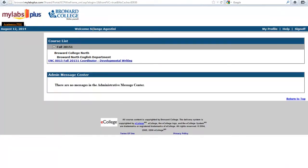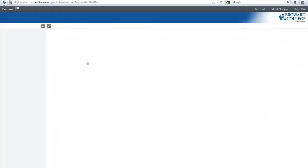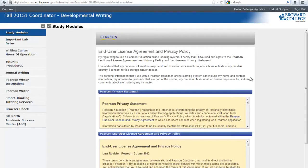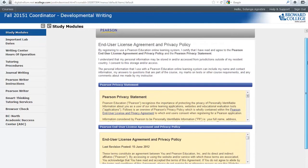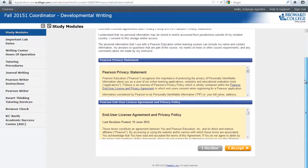Your next screen you should see your name and then the class that you're enrolled in. Click on that class. At the next screen you will see a privacy agreement. This just states that the publisher, Pearson, will not share any of your personal information with anyone else. Click I accept.